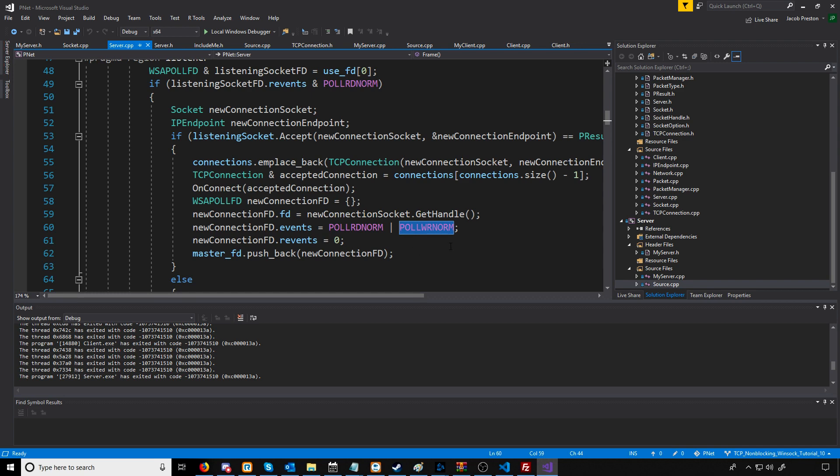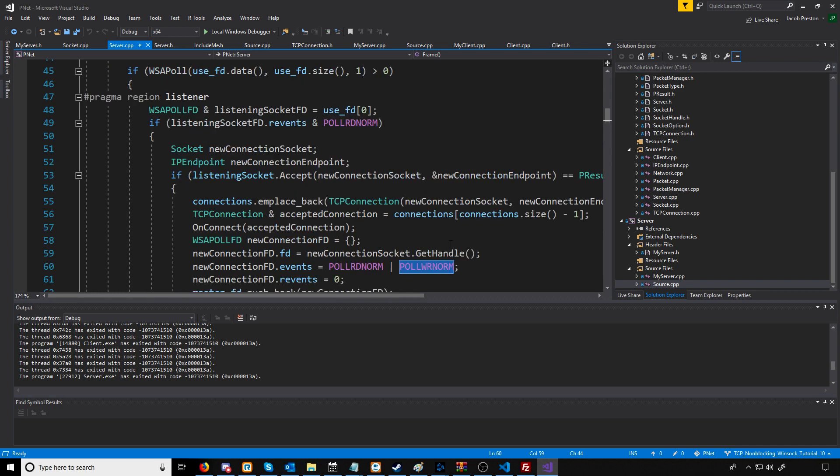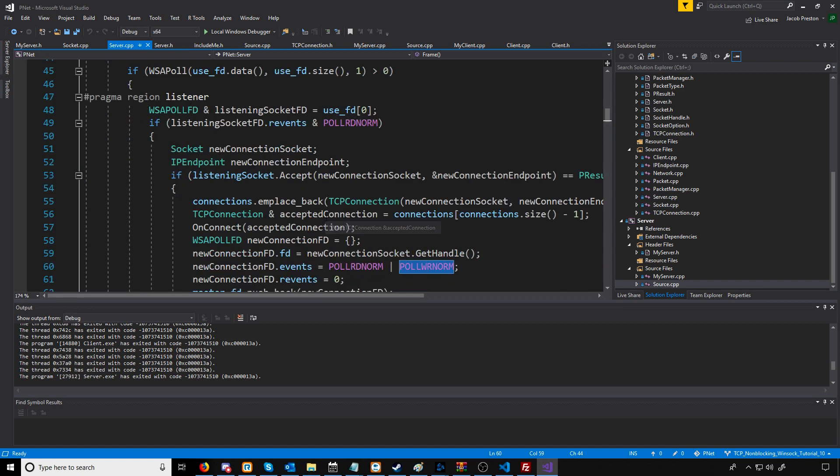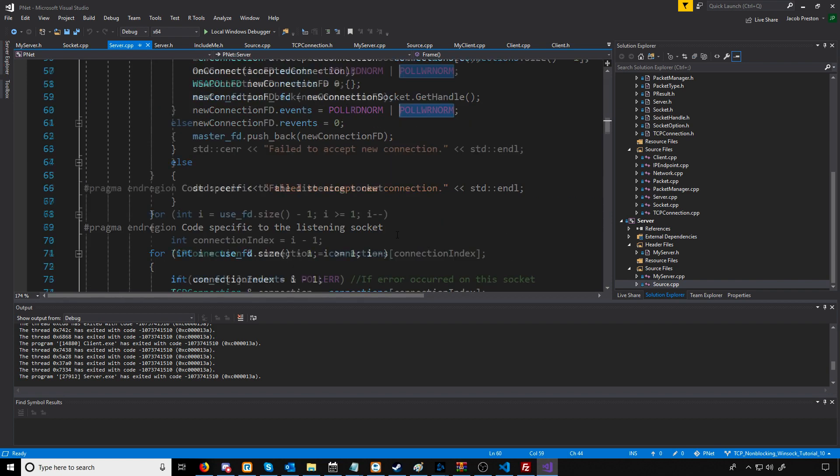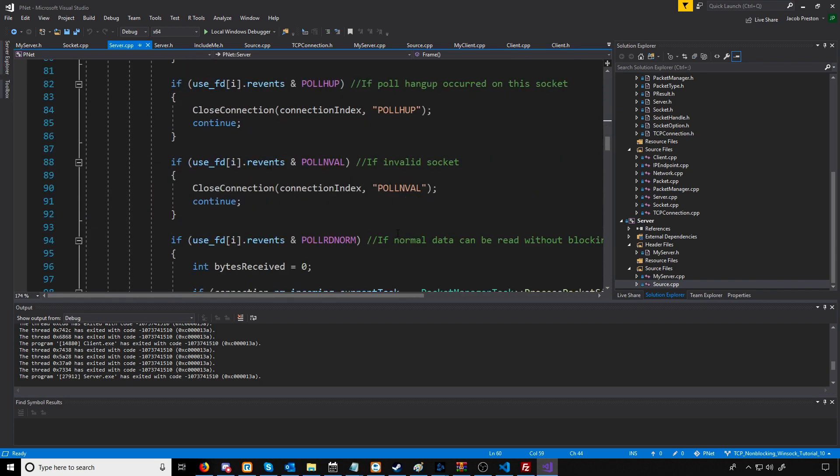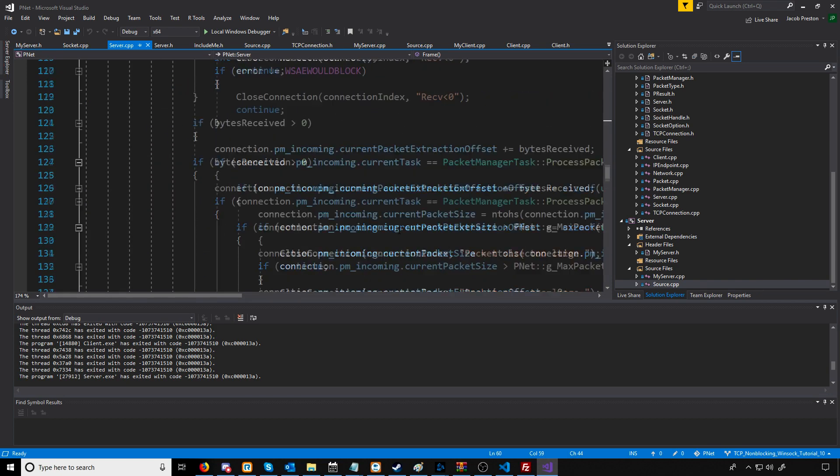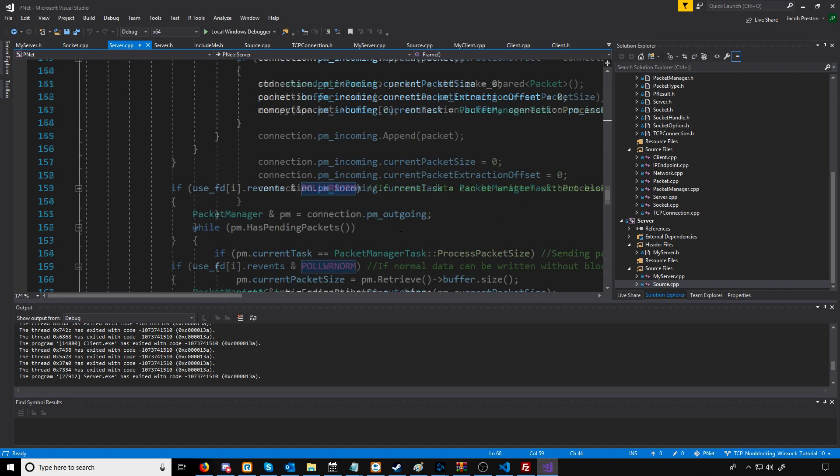However, if we don't have anything to write, what will happen is poll will return instantly and it'll say we're ready to write normal data on this socket.